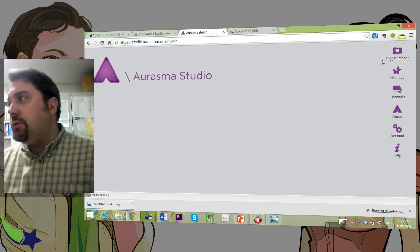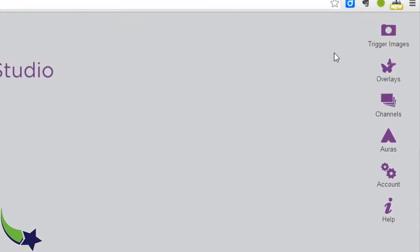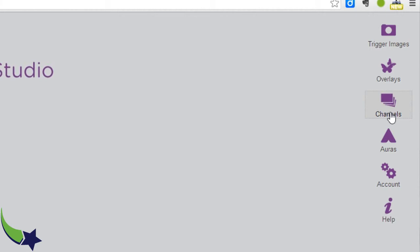Here in the Orasma Studio, we have trigger images. Those are the images that the camera sensor is going to take in to trigger other overlays. Overlays is what you put in to be placed on top of trigger images that the camera detects. Channels are how you can separate out your different auras, trigger images, and overlays into different sections and categories for your augmented reality materials.